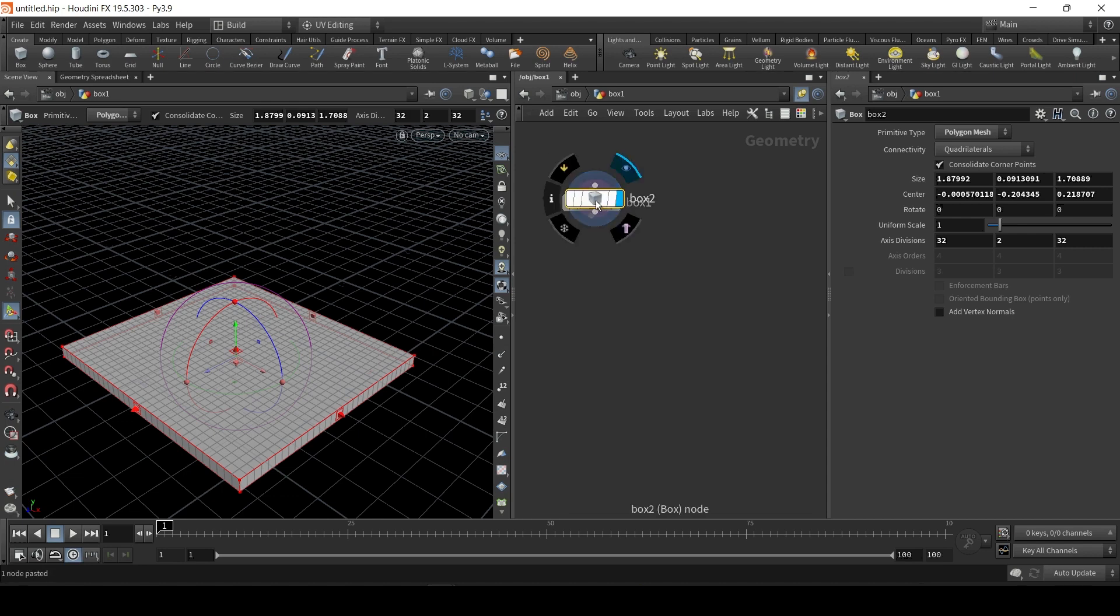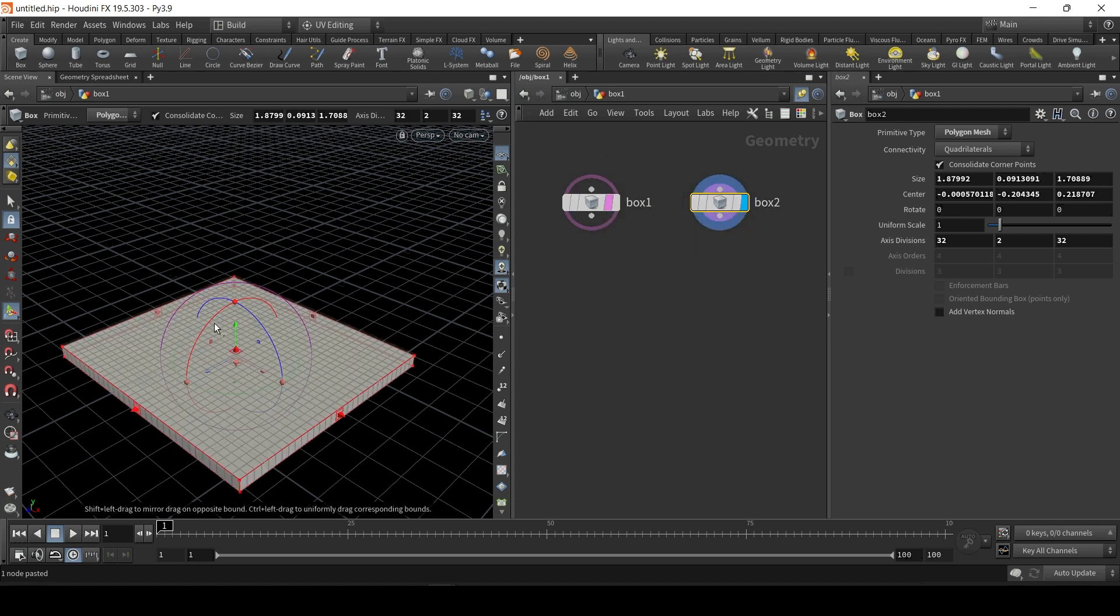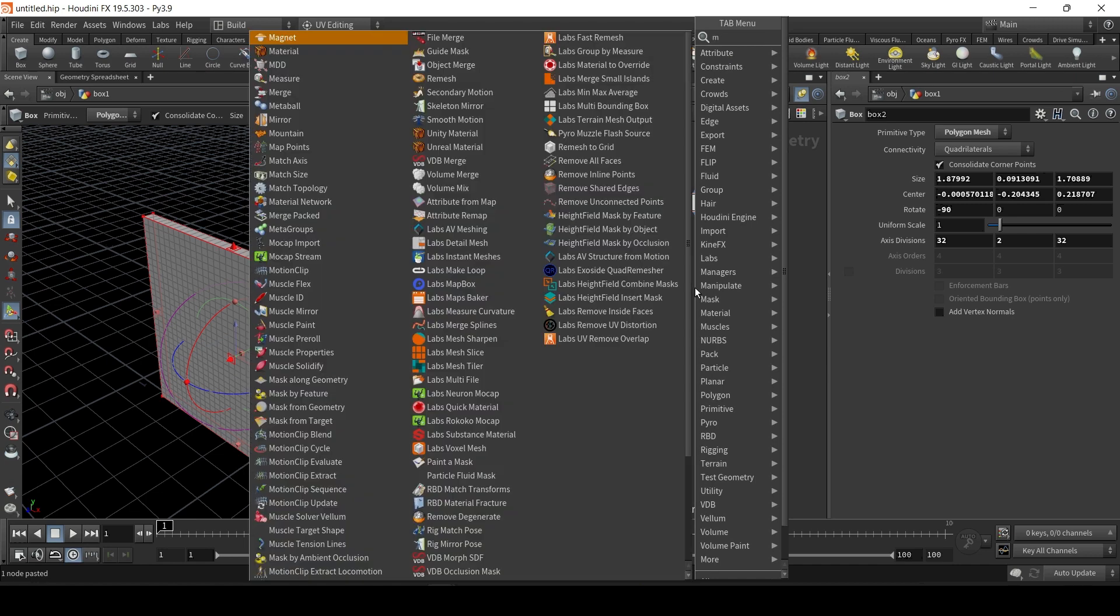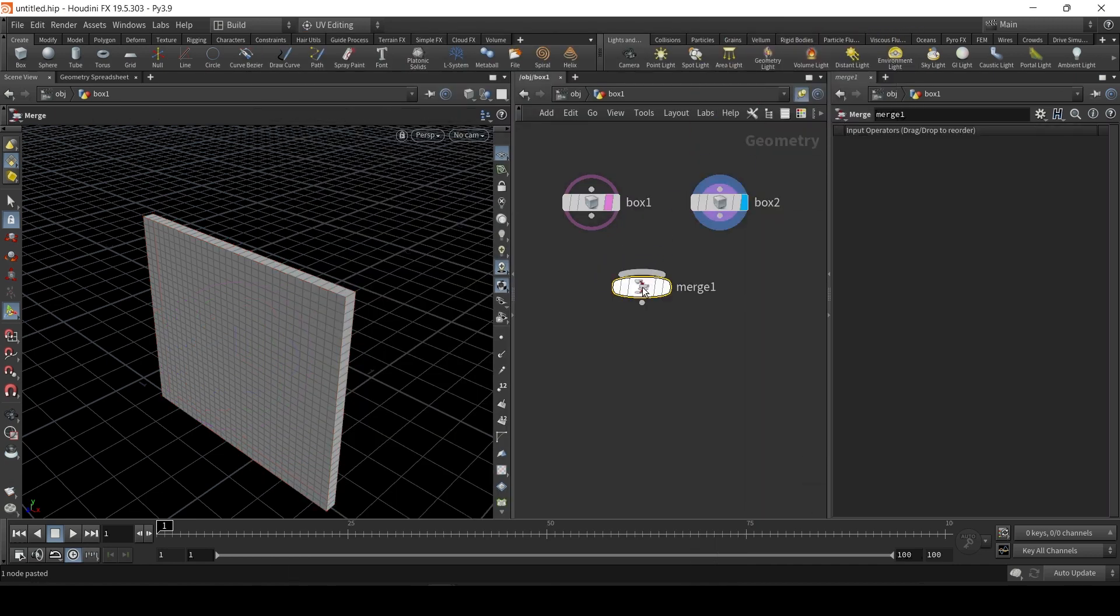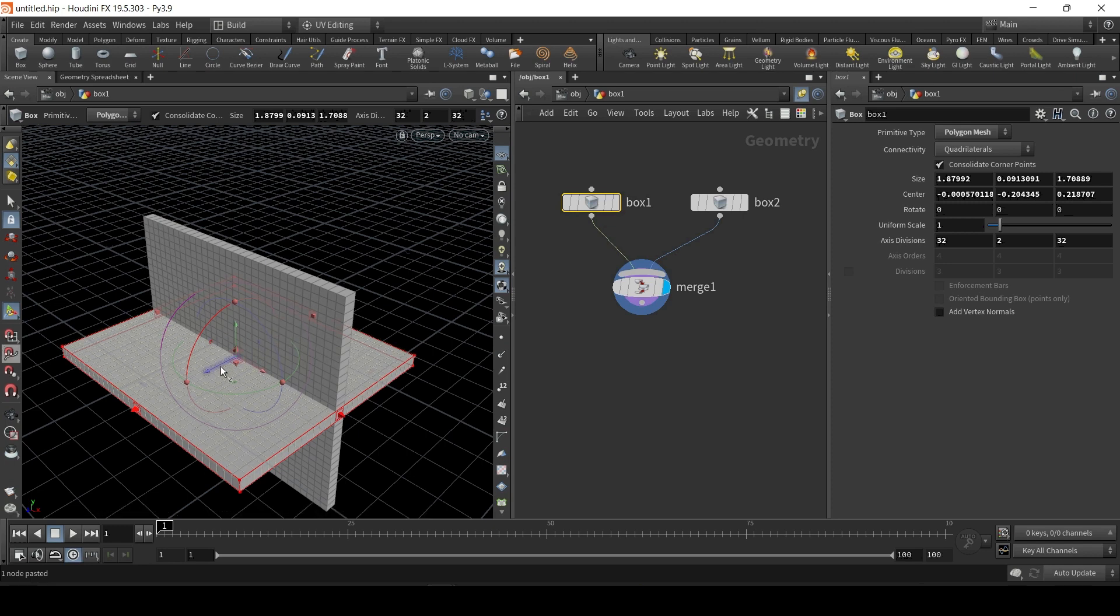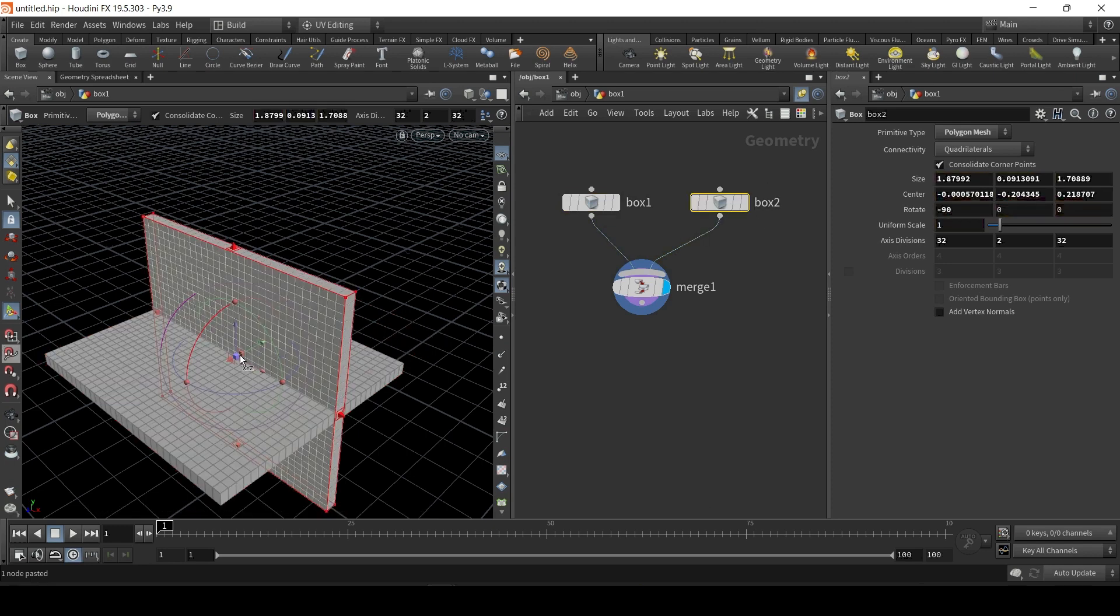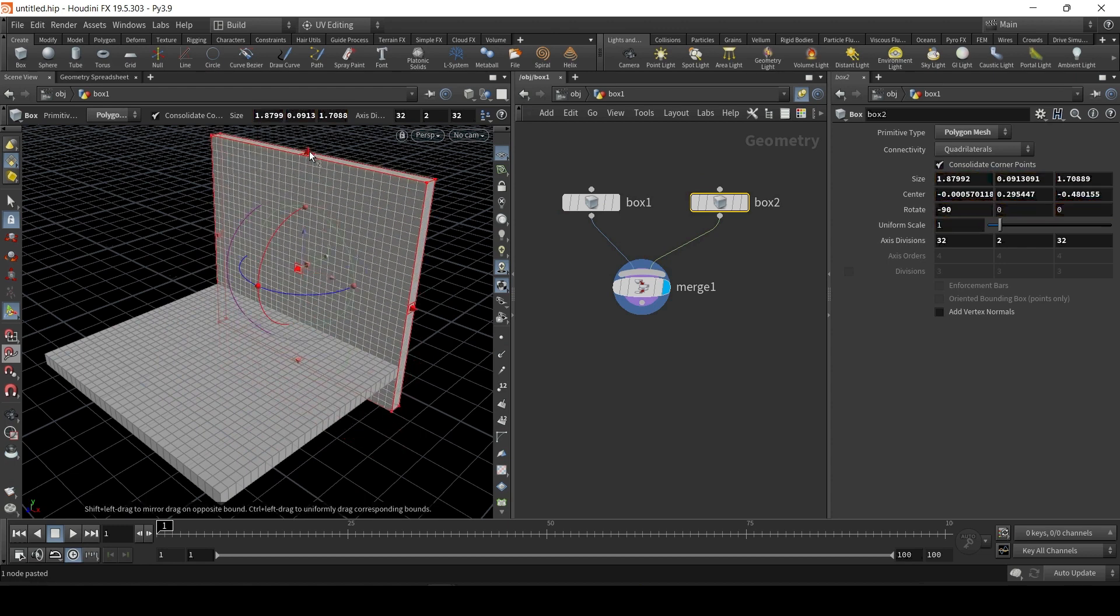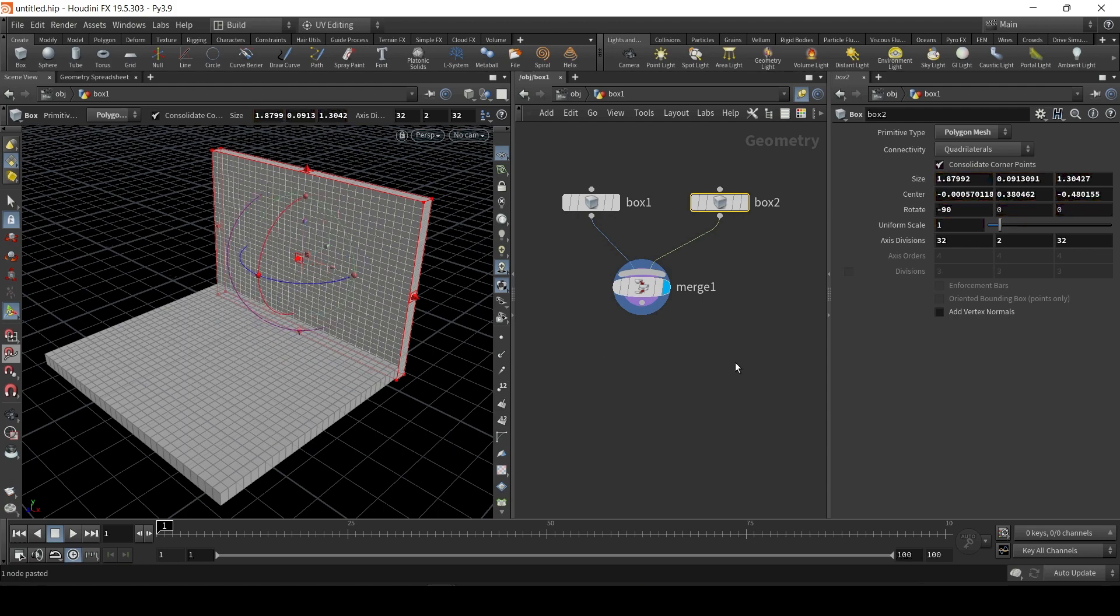I'm going to control copy, so control C, control V, create another box. And I'm just going to rotate it. Let's create a merge node, so we can actually see the two boxes. That's the thing about Houdini, is if you want to see multiple objects at the same time, you have to merge them. So now, using merge, we can adjust these. Let me just push this back, make it a bit lower, and there we go.